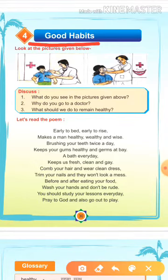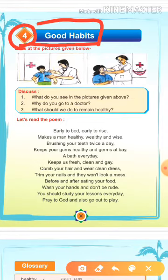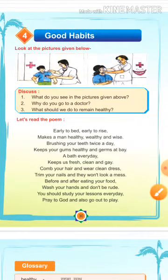Good habits. Lesson 4, good habits. It means अच्छी आदतें. अच्छी आदतें कौन-कौन सी होती हैं? उसके बारे में हम जानेंगे. उससे पहले मैं आपसे कुछ प्रश्न भी करूँगी.